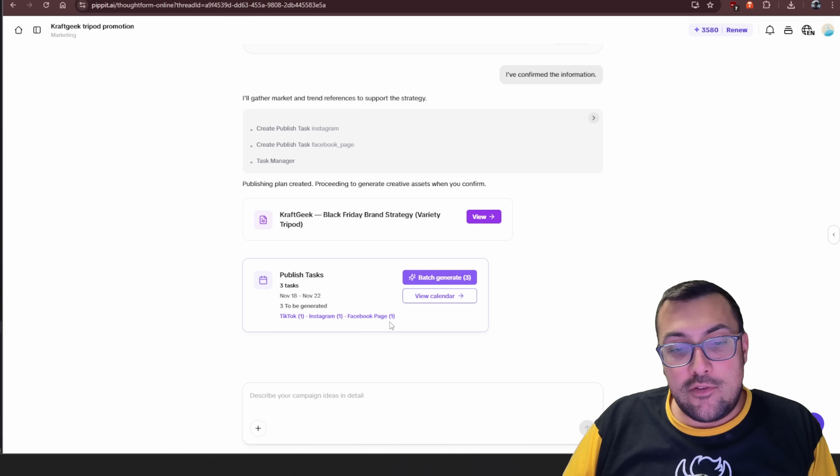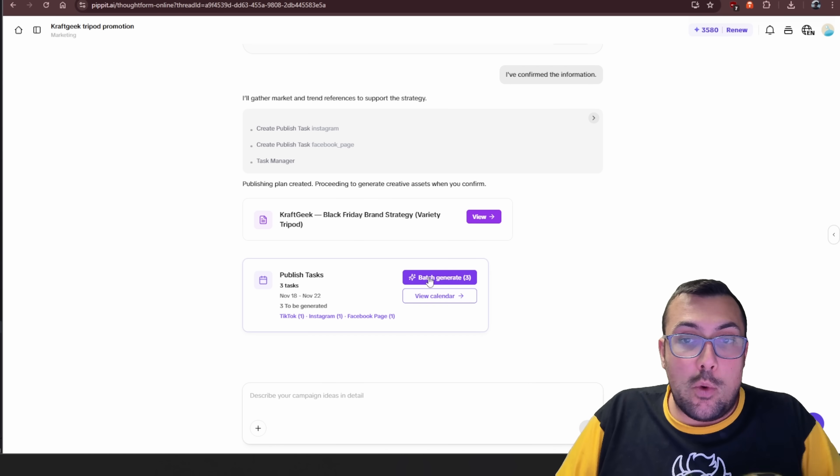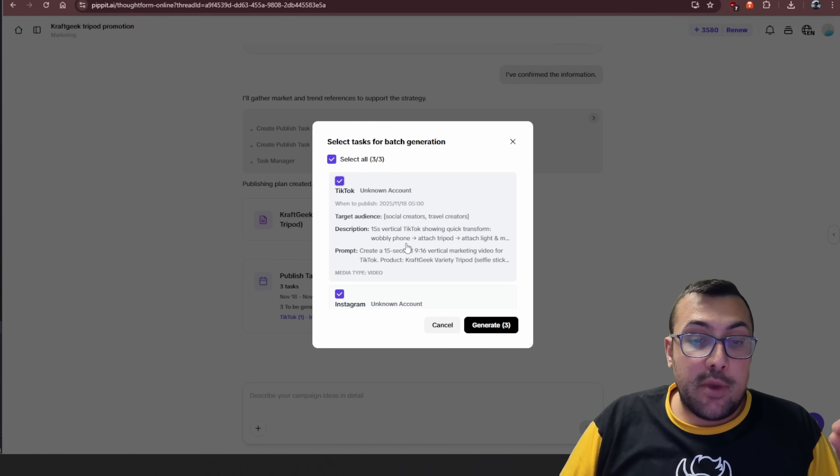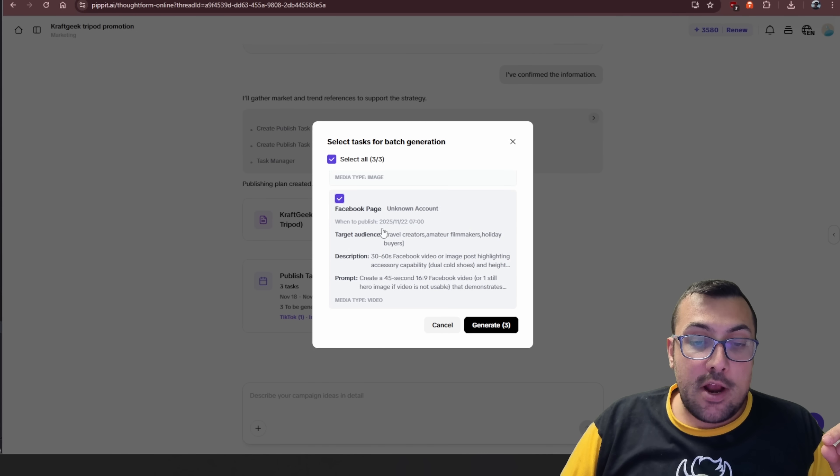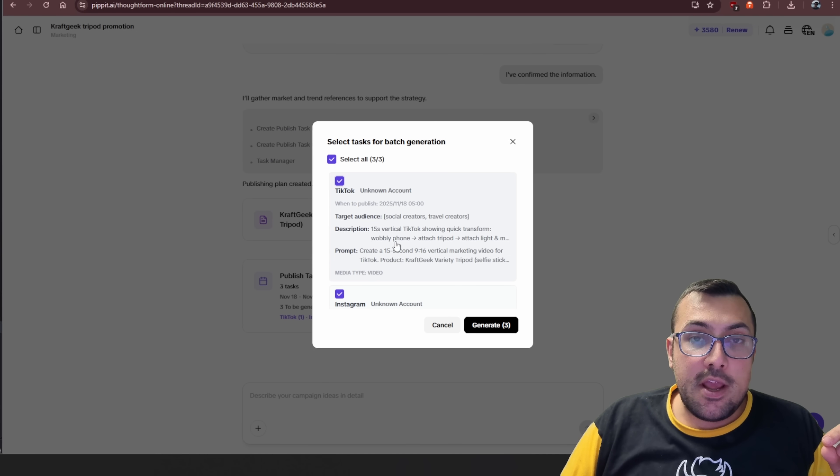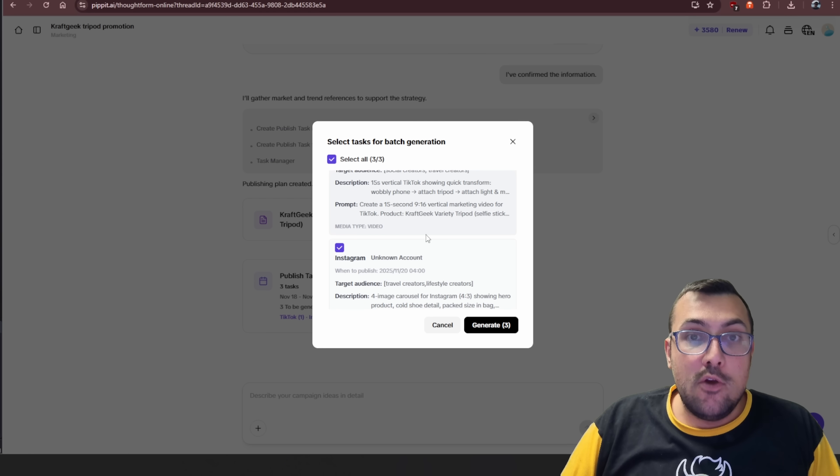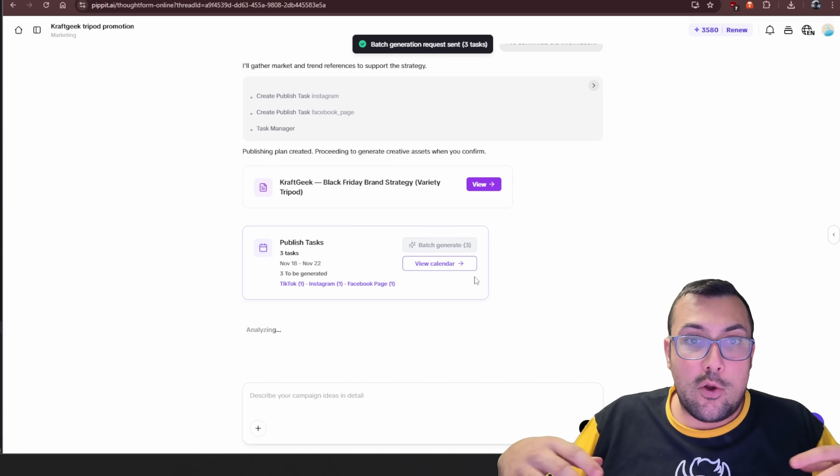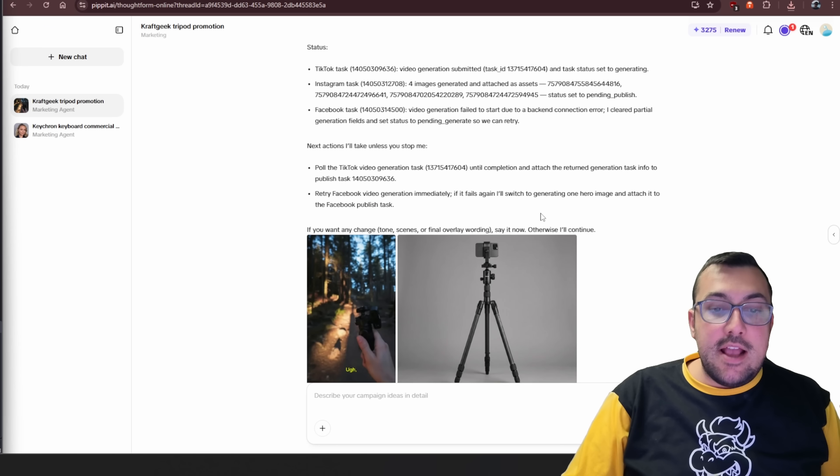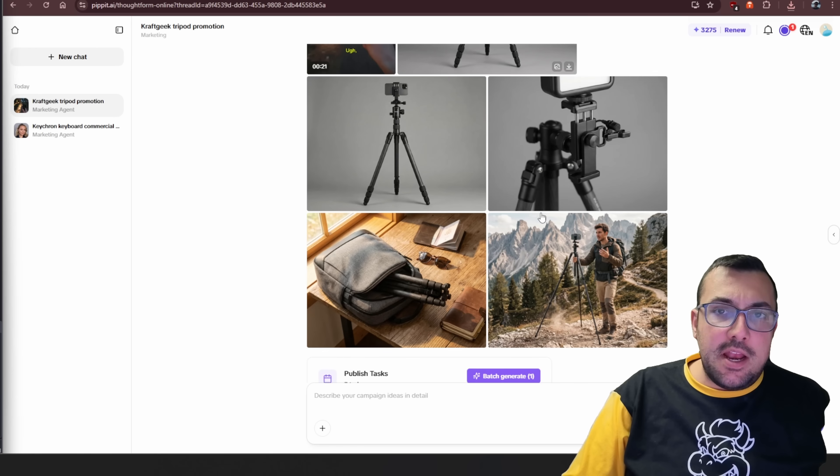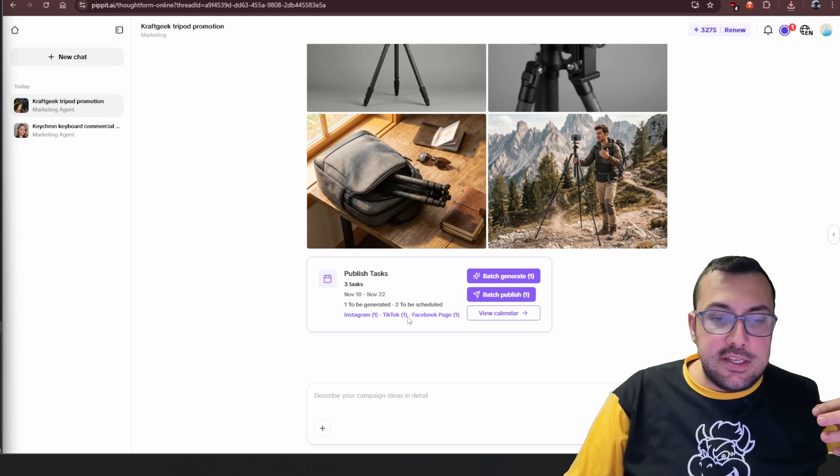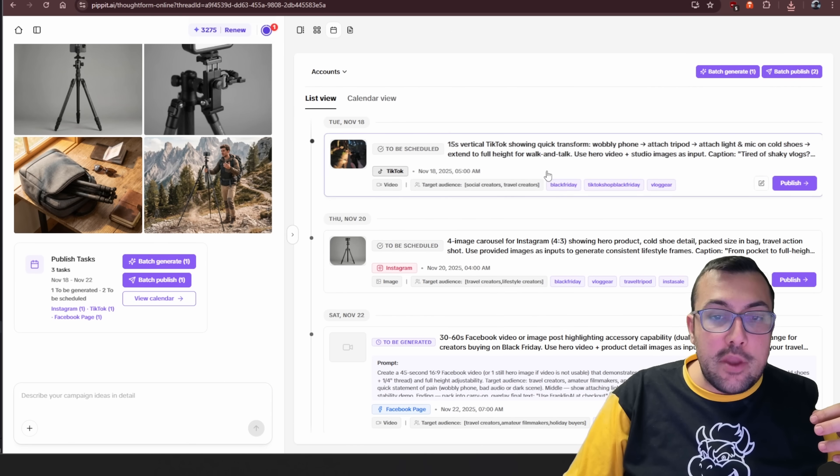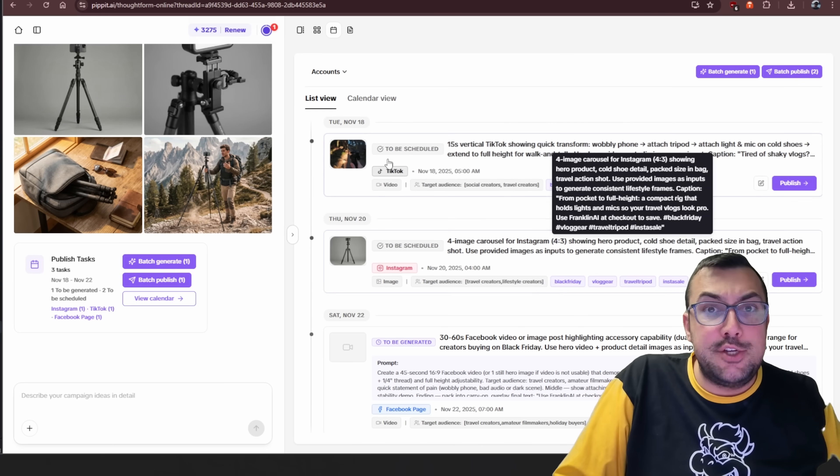And if we link these platforms, TikTok, Instagram, Facebook page, it will literally post to those for us once it generates all this data. So we can actually hit batch. It's going to generate all three for us. We can see exactly what it's doing, targeted audience, the description, and the prompt it's going to use for each of these little videos. So we can hit generate. And now all three videos are going to batch to actually be generated. It has generated a bunch of images that it needs for the videos. And you can see the published tasks.